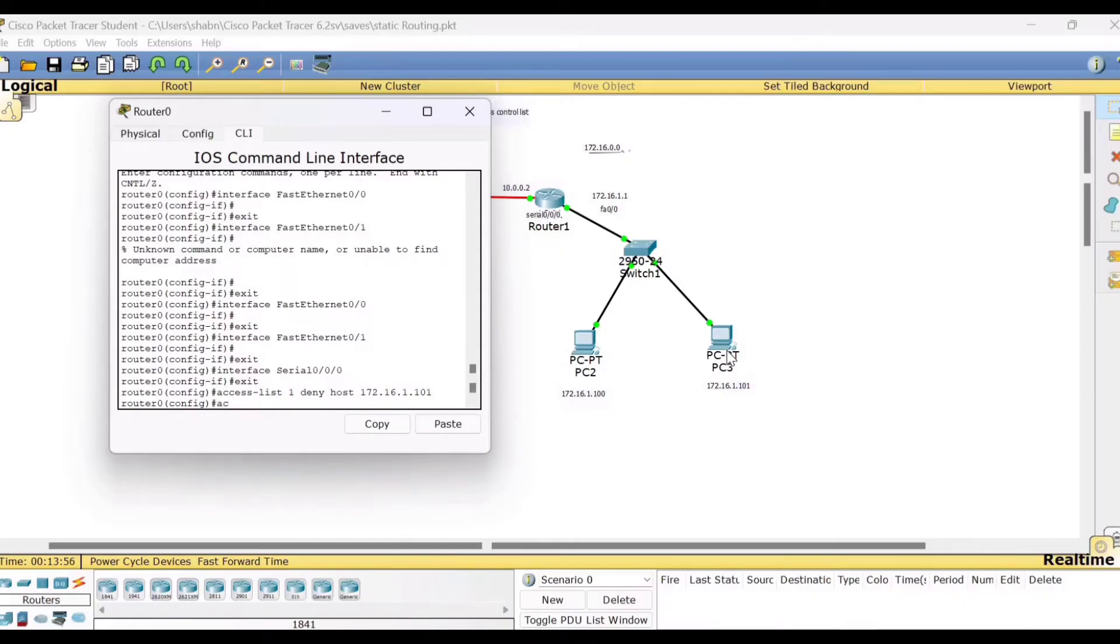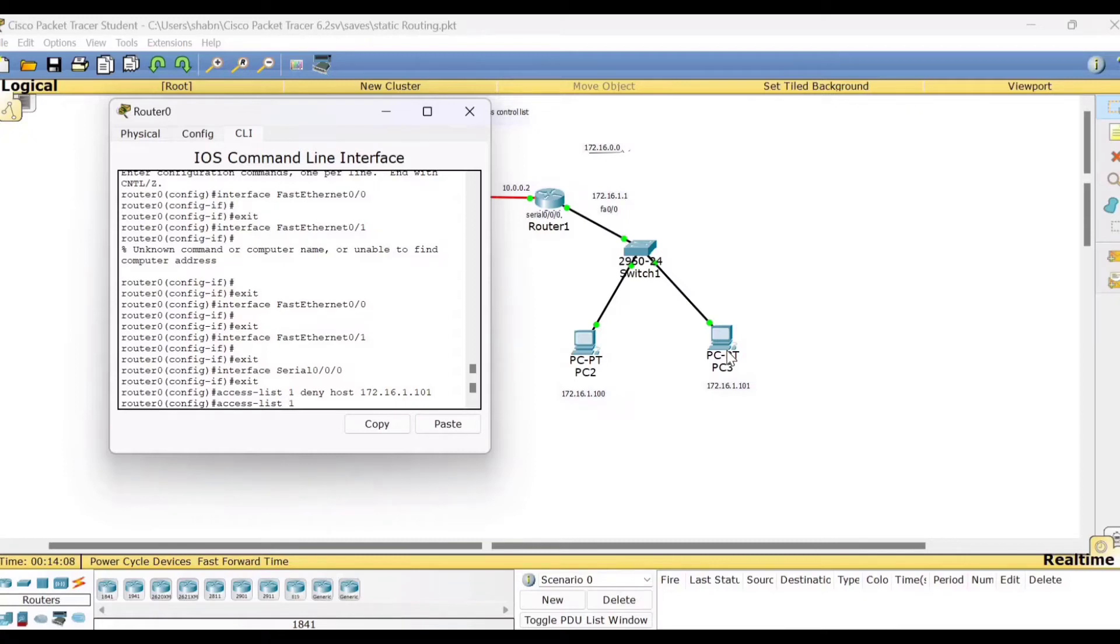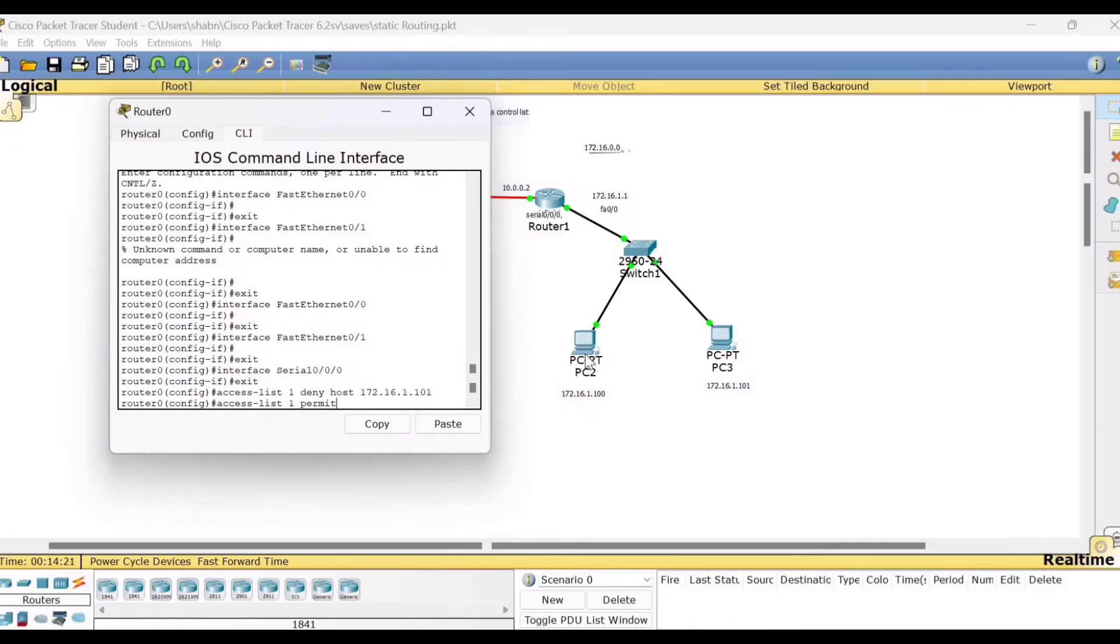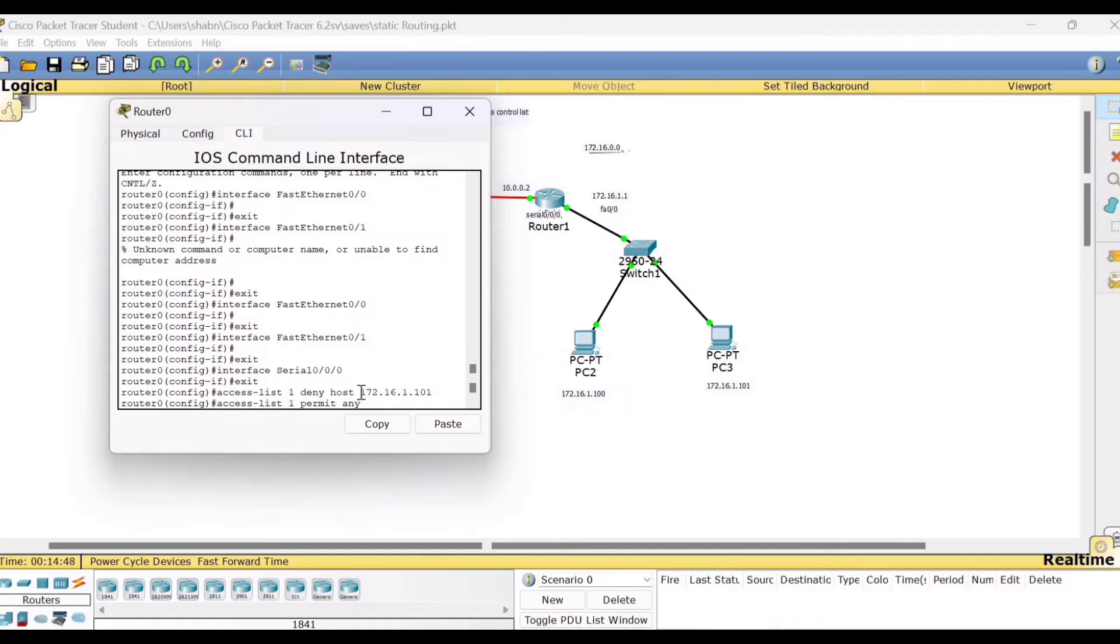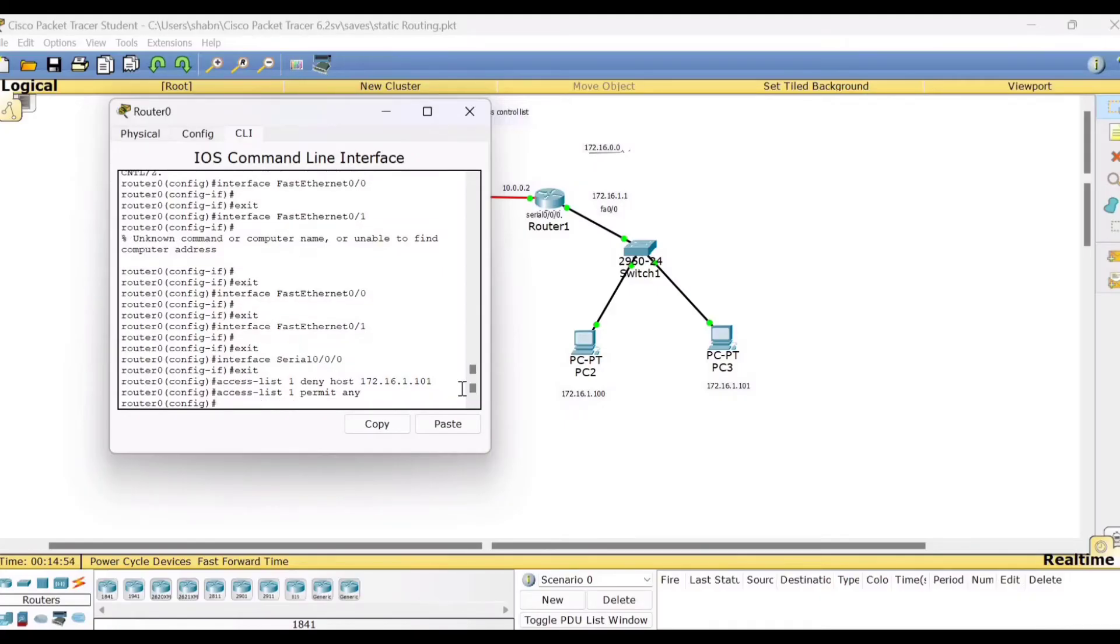Then once again you type access list, type that number and you want to permit. Need not specify that IPv4 address. We want to permit any other host that is present in the network. Not only this PC2, suppose if you have PC4, PC5, PC6, any other devices, from all those devices you want to permit the packets or allow those PCs to communicate with the other network. So you have to use simply the command any. Any other host apart from this can communicate. Press enter.